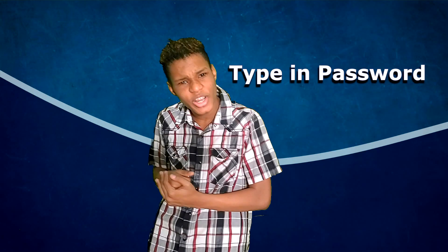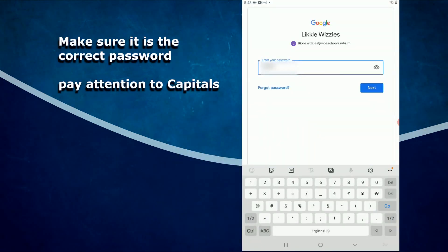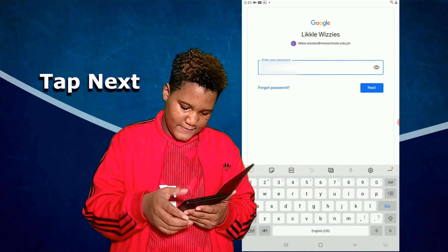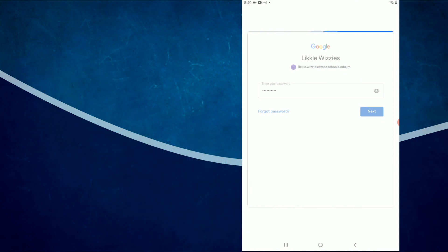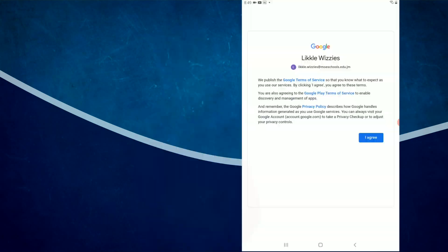Put in the password, Norman. Click Agree.